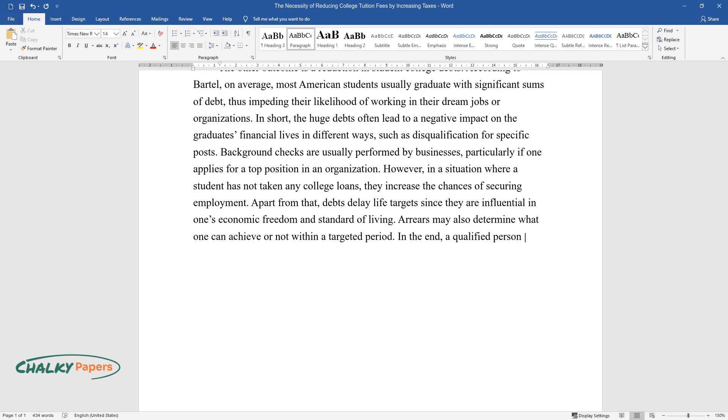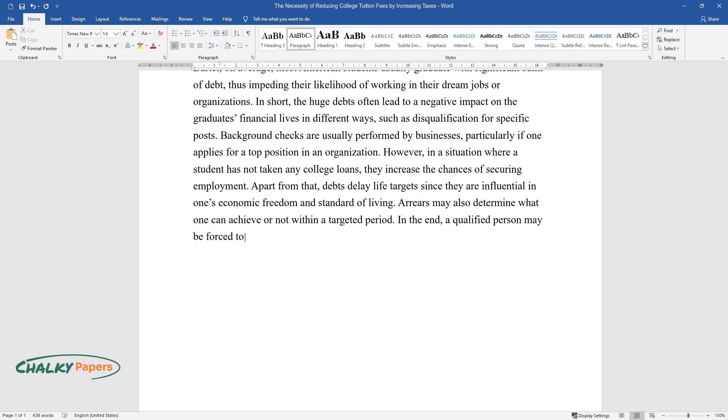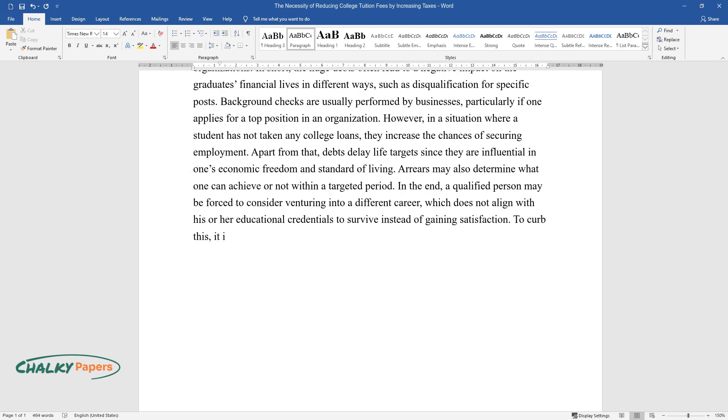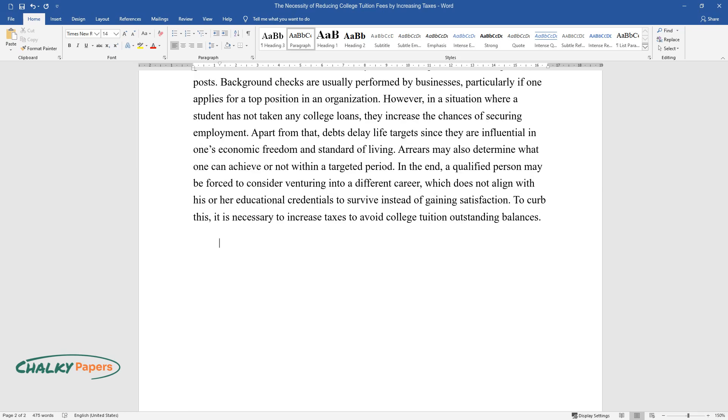Arrears may also determine what one can achieve or not within a targeted period. In the end, a qualified person may be forced to consider venturing into a different career, which does not align with his or her educational credentials to survive instead of gaining satisfaction. To curb this, it is necessary to increase taxes to avoid college tuition outstanding balances.